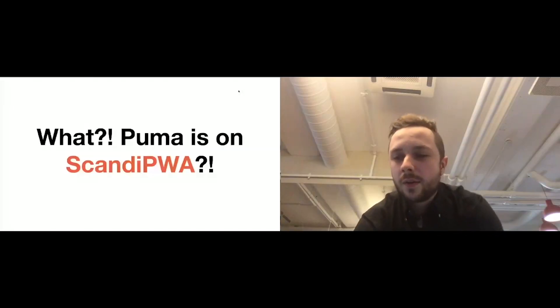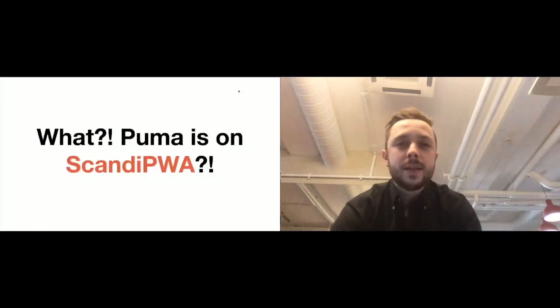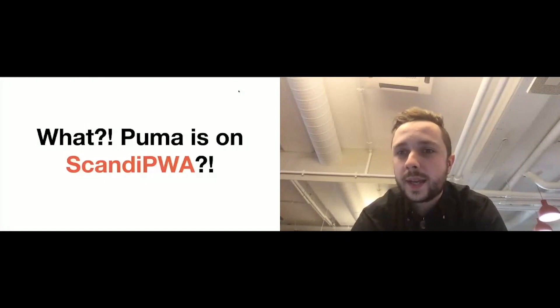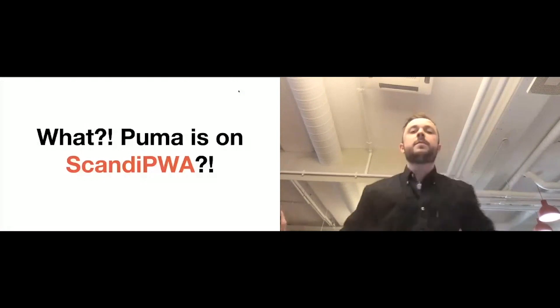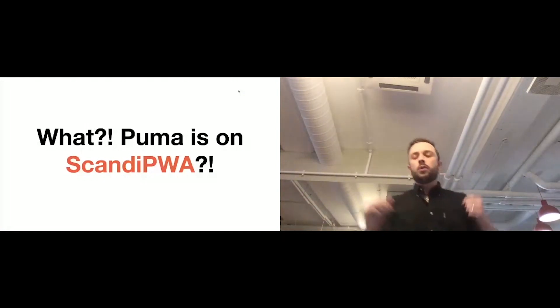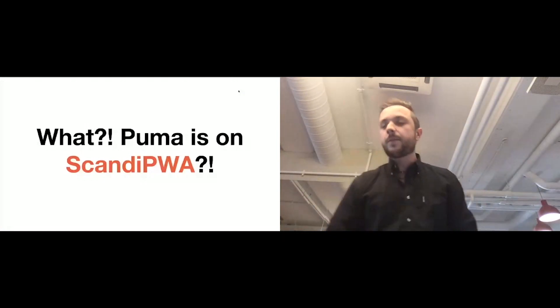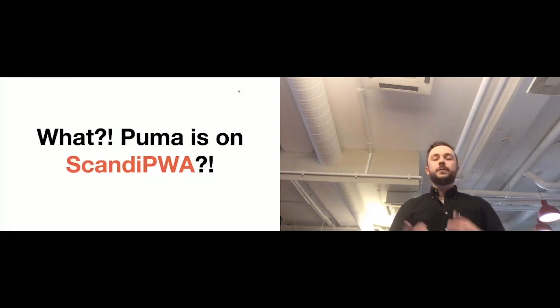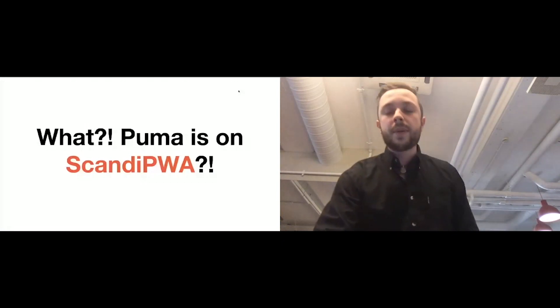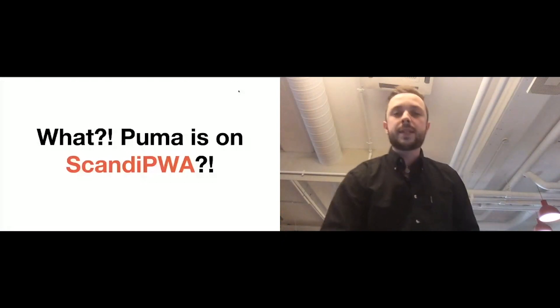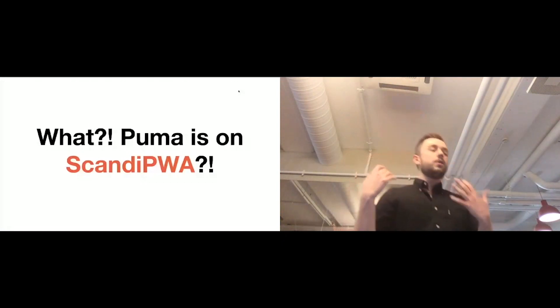All right. Well, this musical pause is over and we can be back to the presentation. So, the title of the presentation is basically self-explanatory, but let me first introduce myself. I'm Alex.